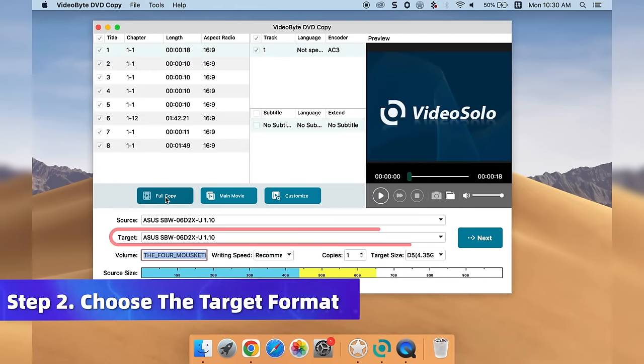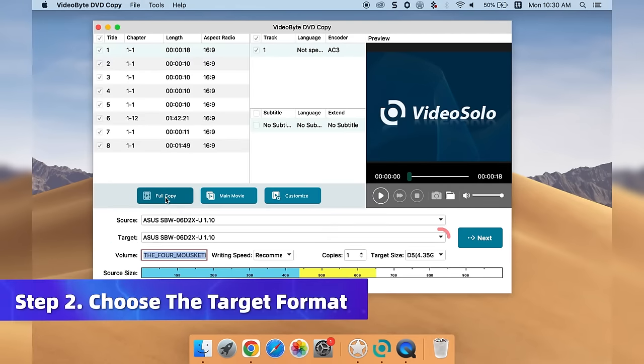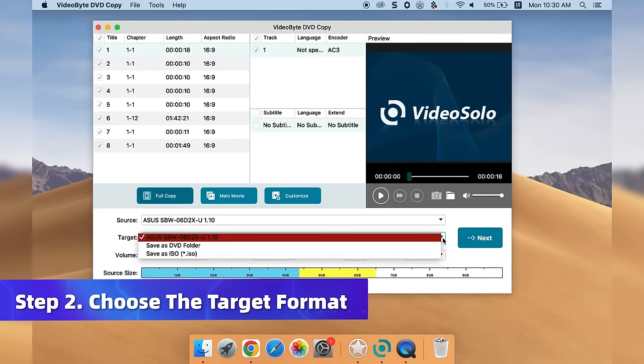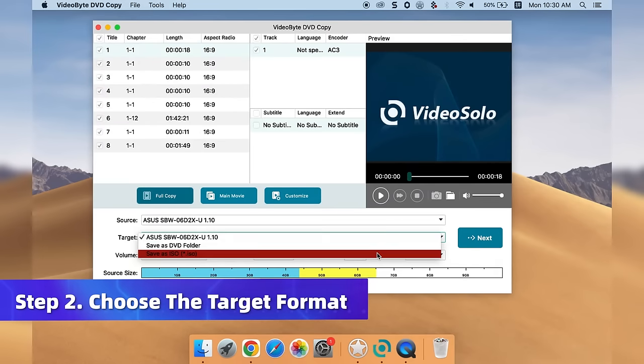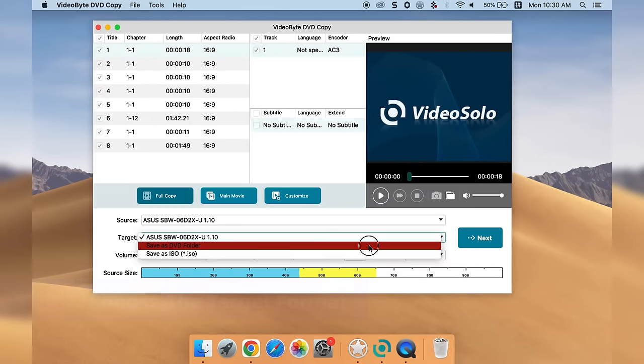Select the Target button and choose your desired output format, such as a new hard drive, DVD folder, or ISO.